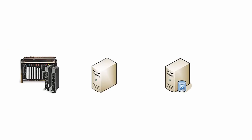Here we have the basic architecture for sending data to a PI Data Archive server, with a data source, a PI interface, and the PI Data Archive server itself. The PI interface reads data from the data source, then sends that data to the PI Data Archive.